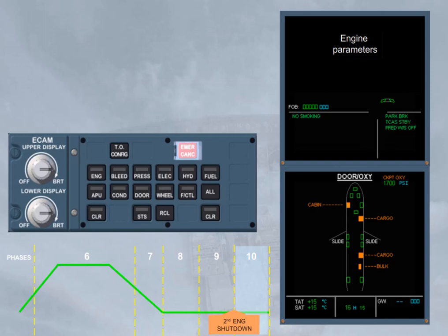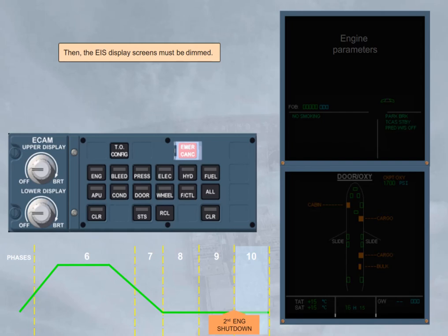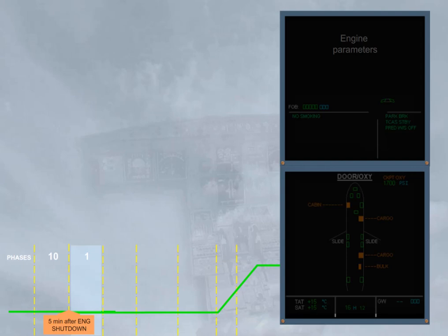Then, the EIS display screens must be dimmed. Then, 5 minutes after engines shutdown, the phase 10 of the ECAM ends, and the phase 1 is activated for the next flight, even if the electrical system is not shutdown, as for transit flight. Bye-bye.